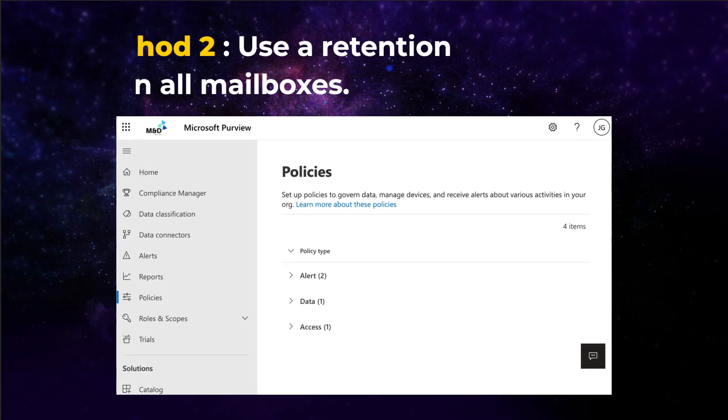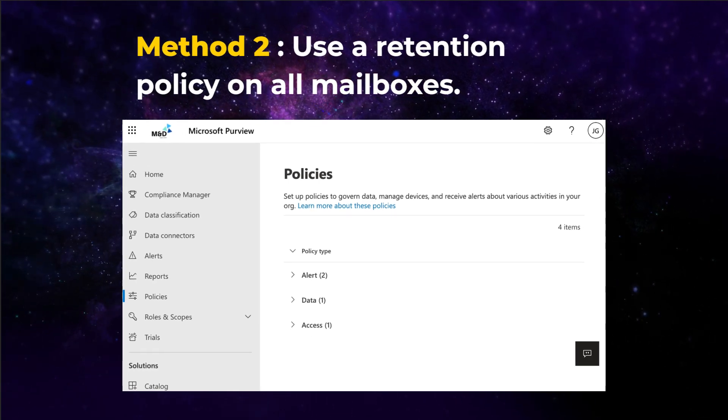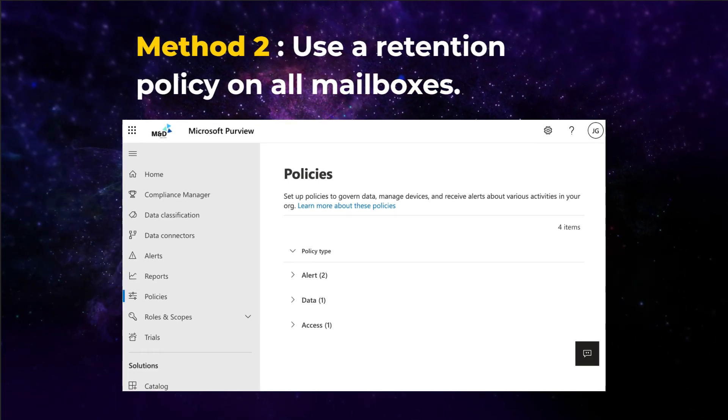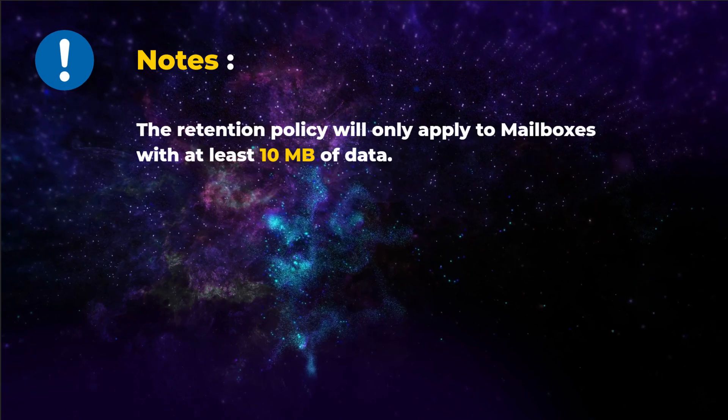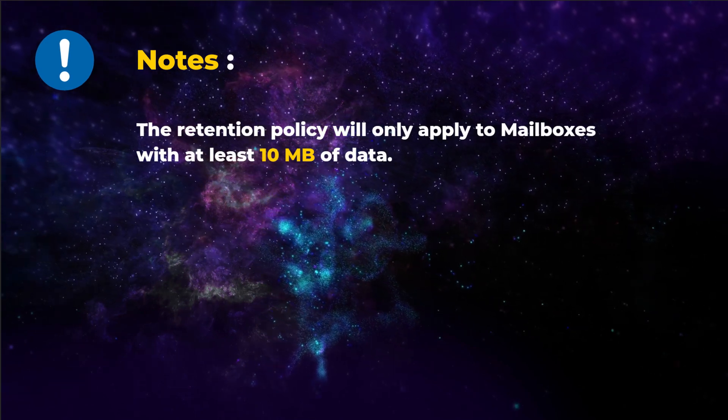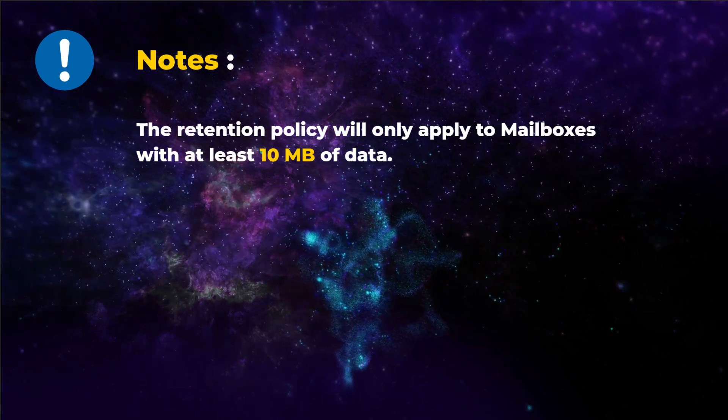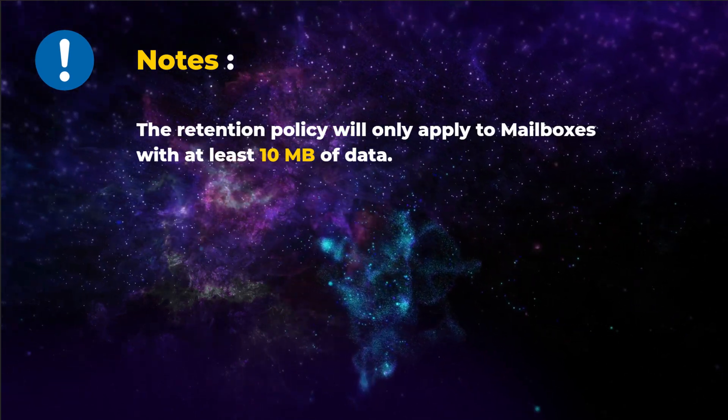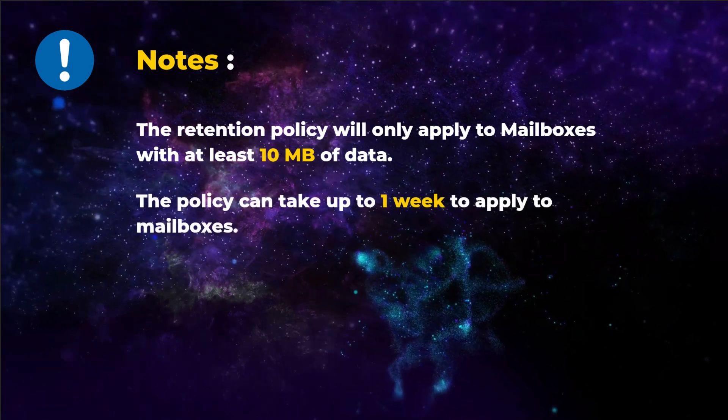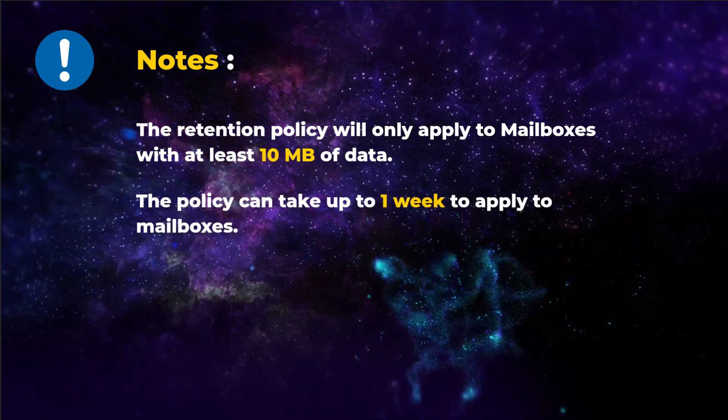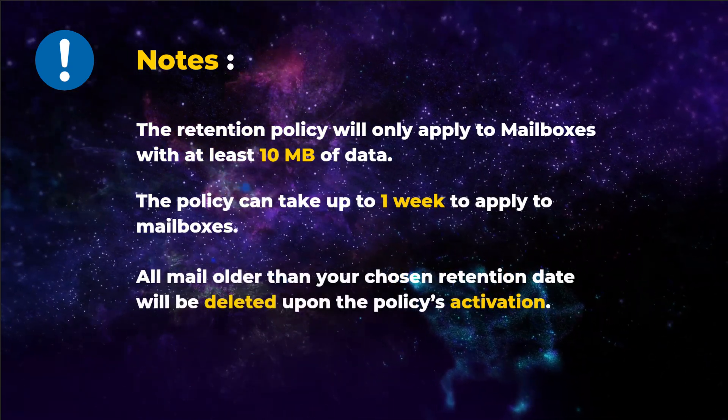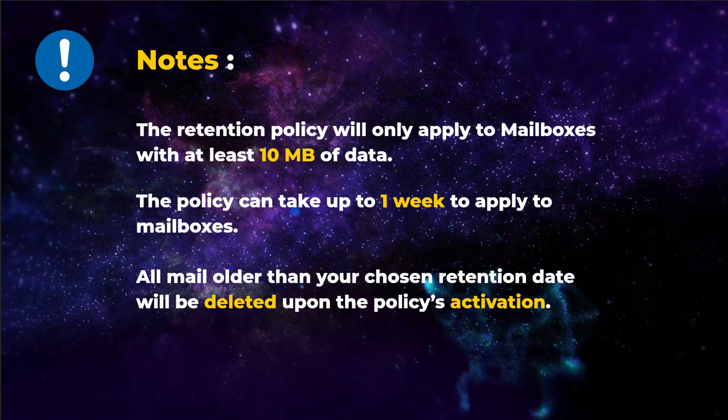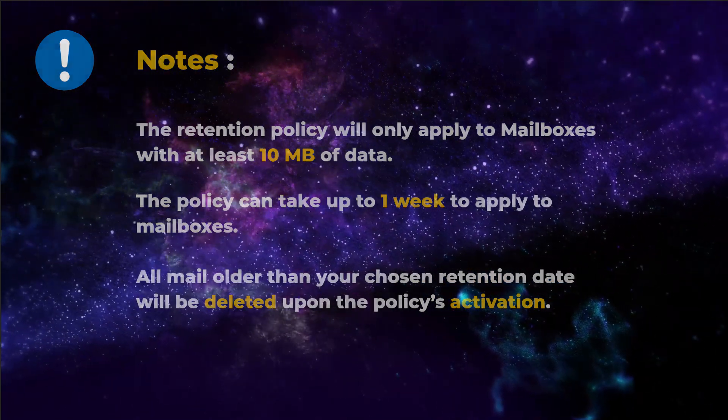Method 2: use a retention policy on all mailboxes to delete emails older than a certain date. Please note that the retention policy will only apply to mailboxes with at least 10 MB of data. The policy can take up to one week to apply to mailboxes. All mail older than your chosen retention date will be deleted upon the policy's activation.